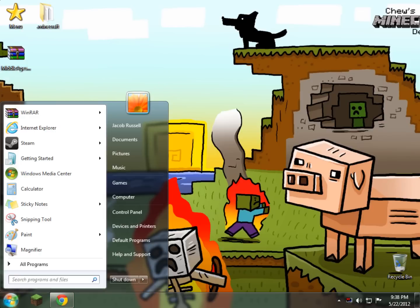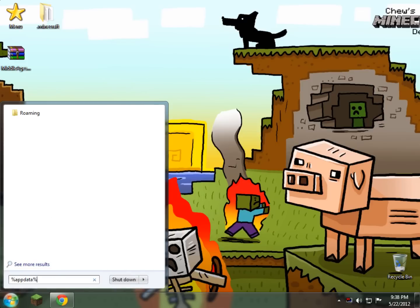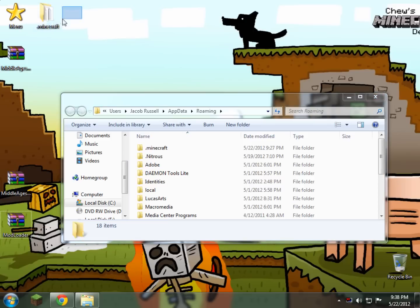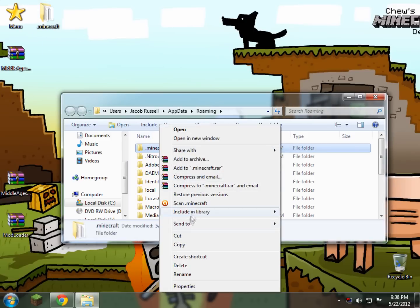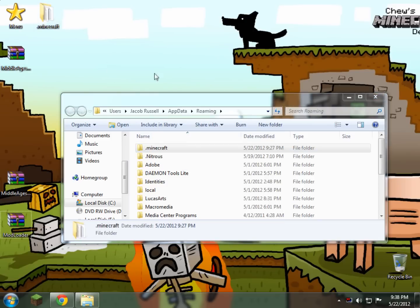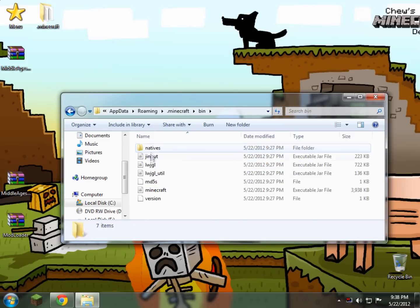Then we go down here and we type in %appdata% and hit Enter, and here's our .Minecraft. As you can see here, I backed up my entire .Minecraft — I just right-clicked, copied, and pasted it up here, so if anything happens, I'm good. Open up your .Minecraft, then open up your bin folder.